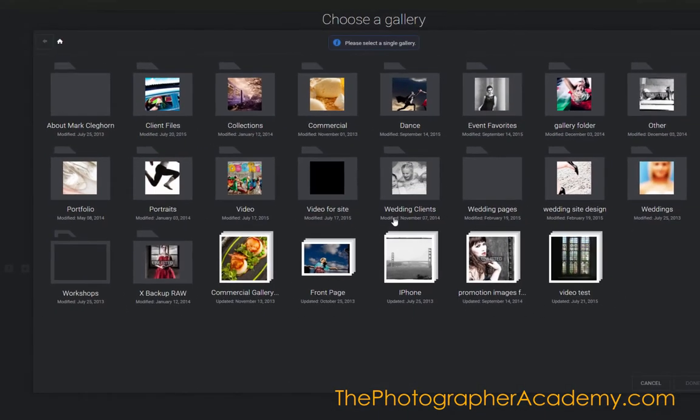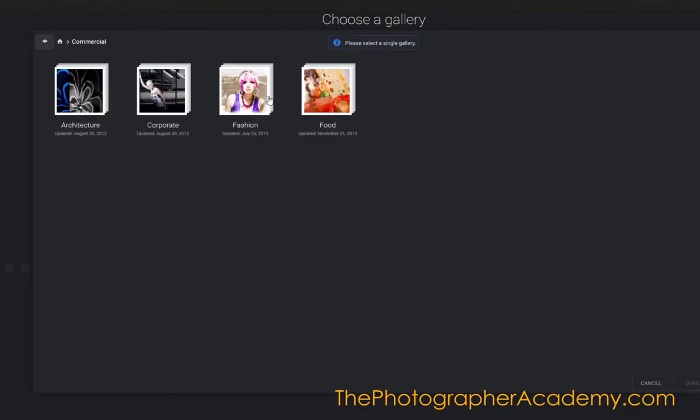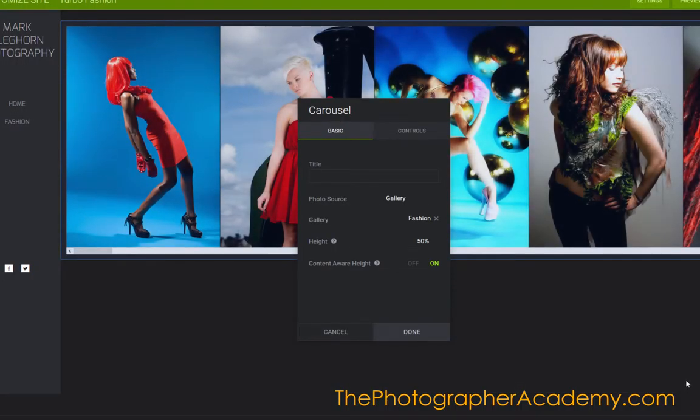I'm going to choose a gallery. Clicking onto that, I'll go to Commercial and click onto the Fashion Gallery here and press Done. Straight away, as you can see, this comes straight across the top.